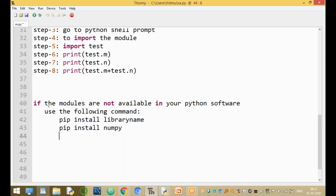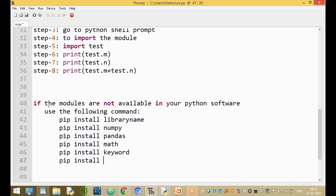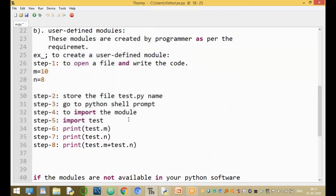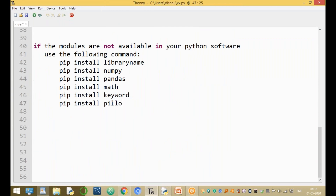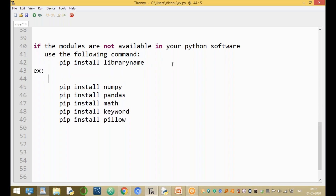To install pandas: 'pip install pandas'. To install keyboard: 'pip install keyboard'. To install pillow: 'pip install pillow'. This is the installation process — if a module is not available in your computer, use the pip install command. Note that modules like math and keyword are already built-in and available by default.